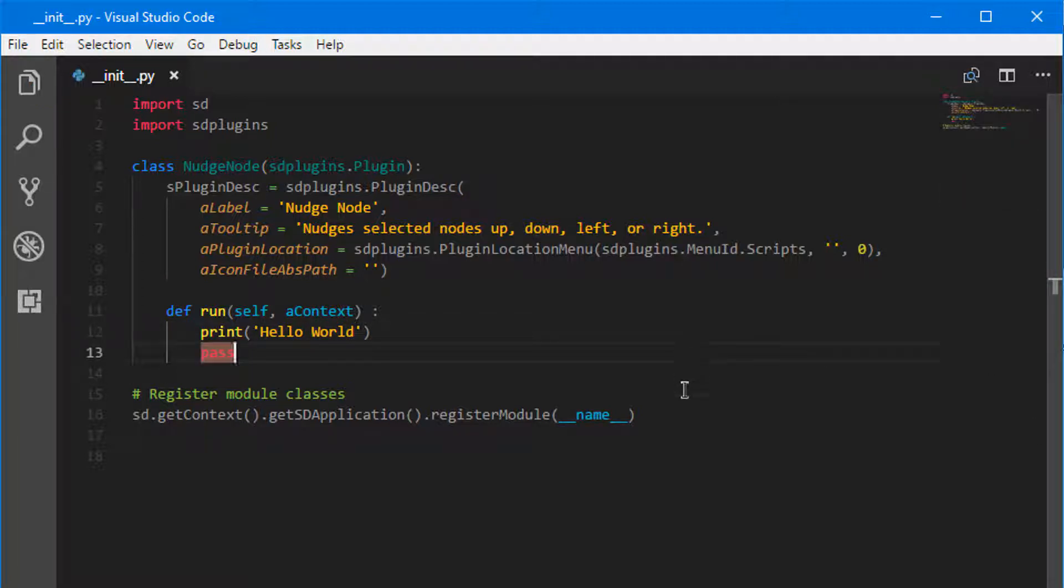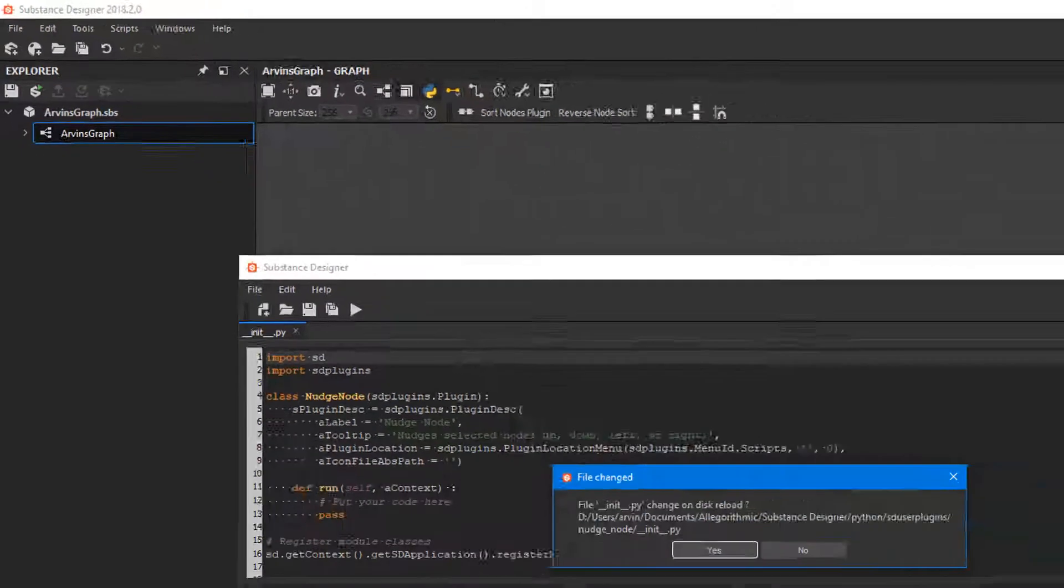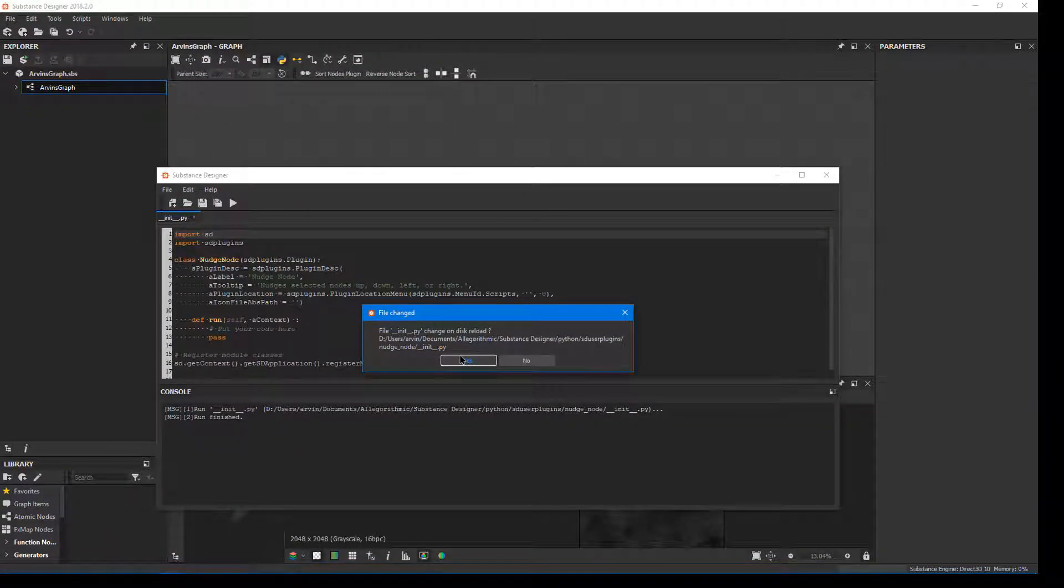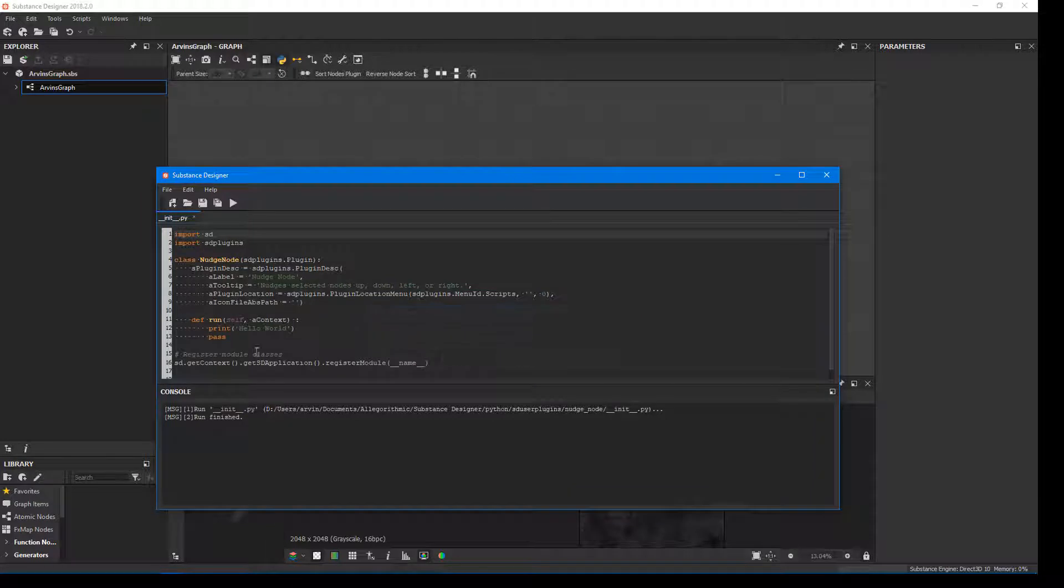Let's jump back over into Substance Designer. And it's going to say Reload. Do we want to Reload? We'll say Yes. Notice it updates.